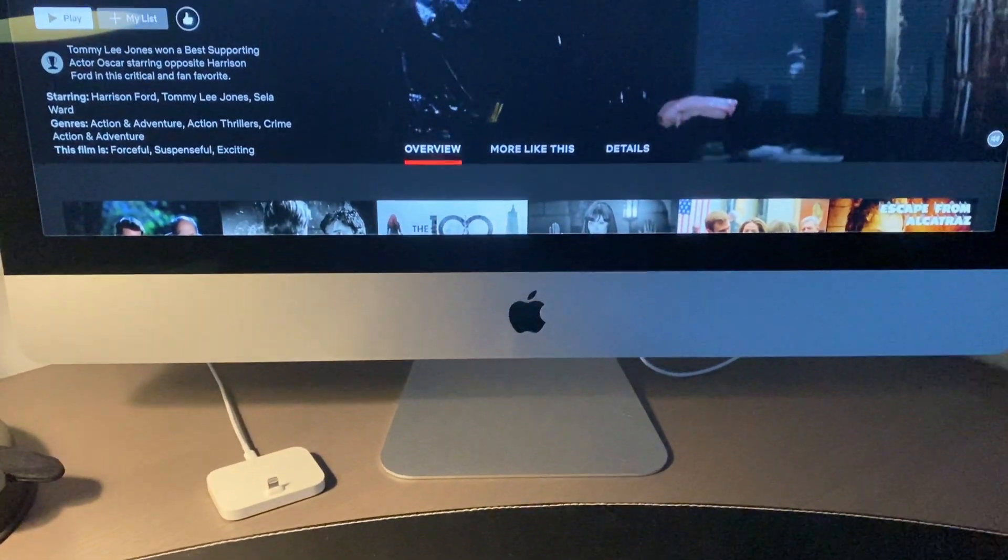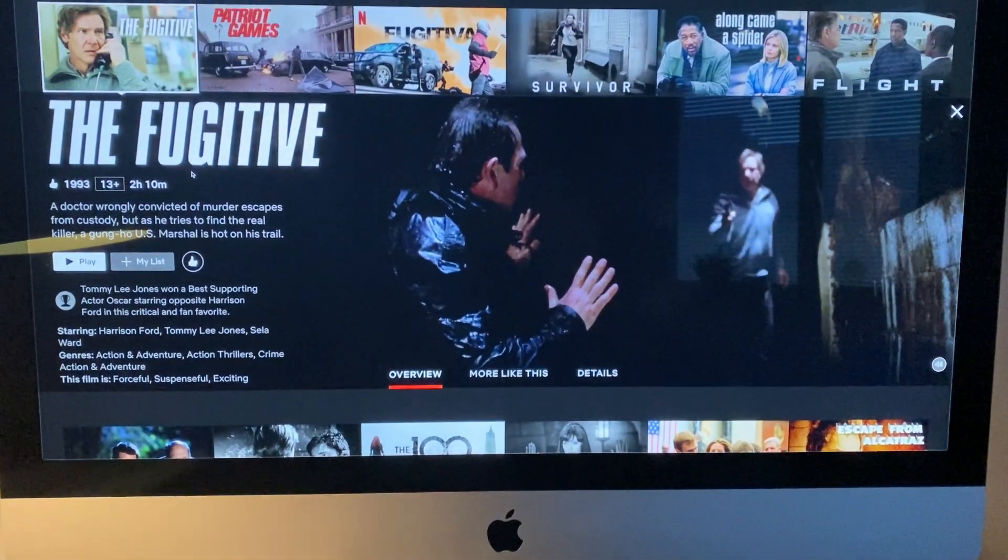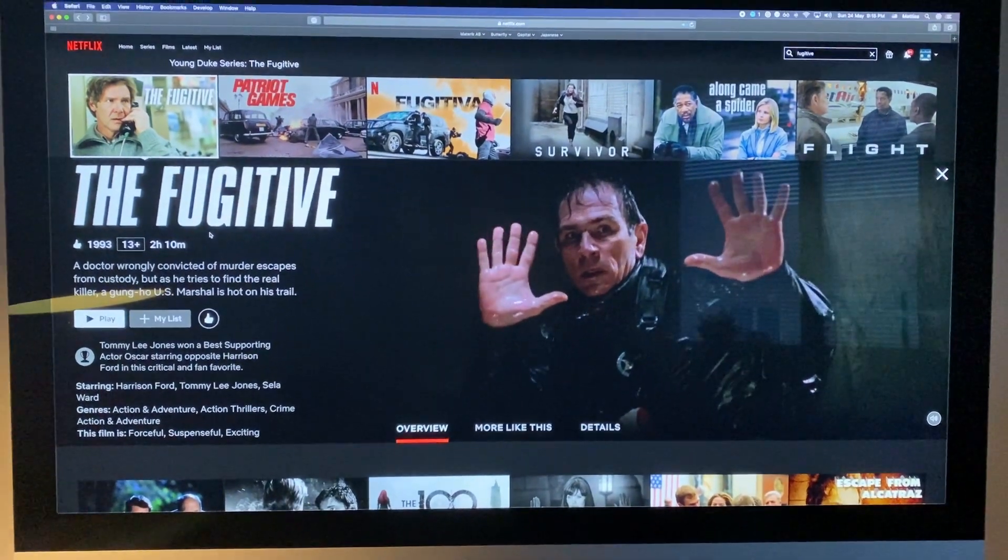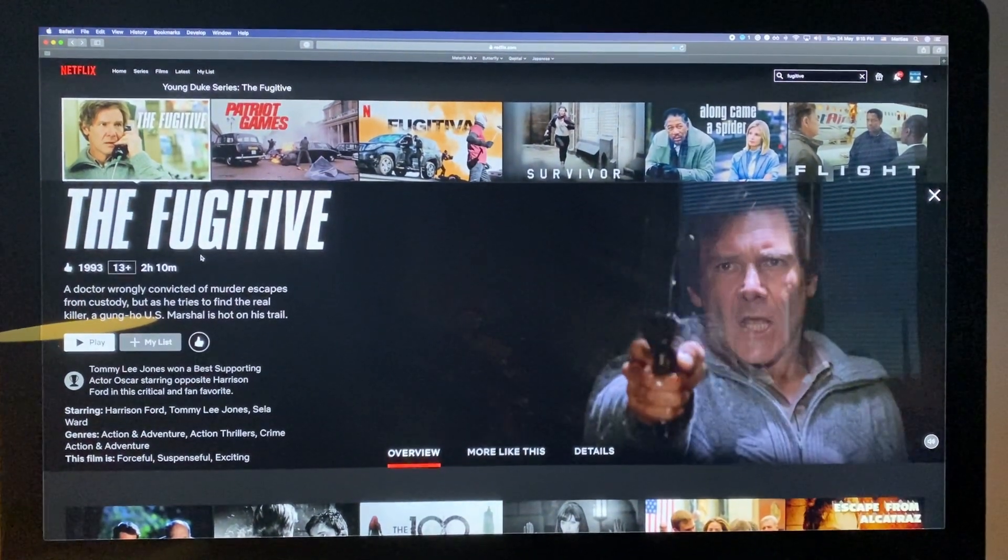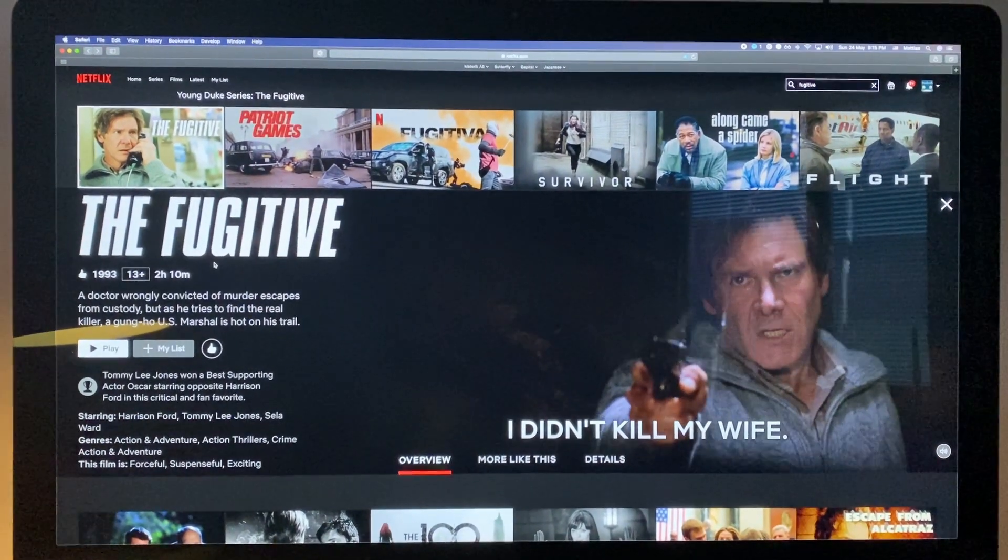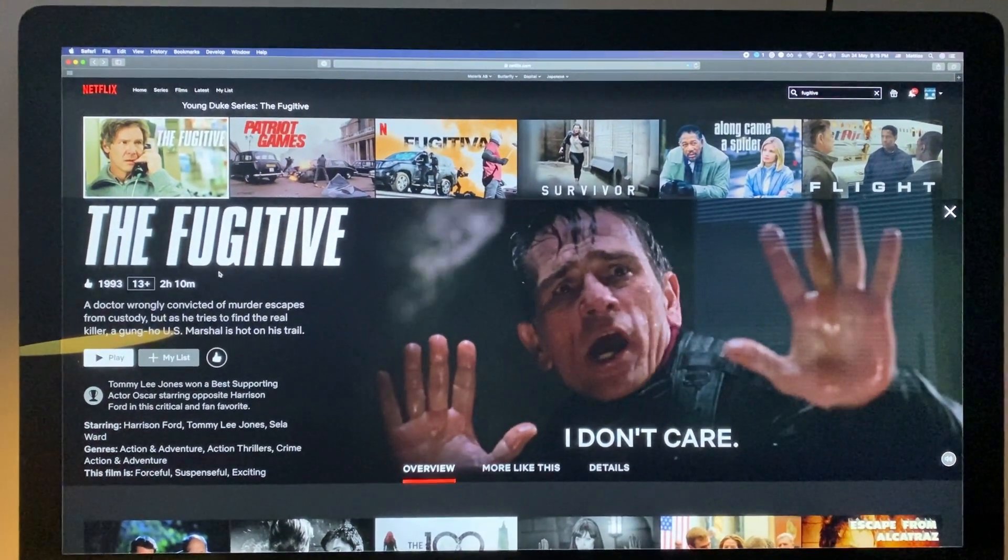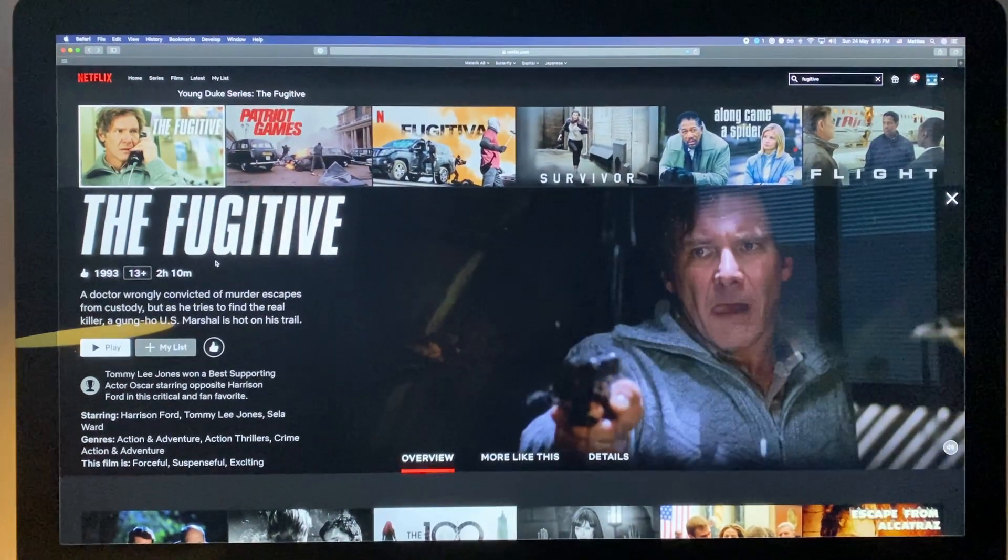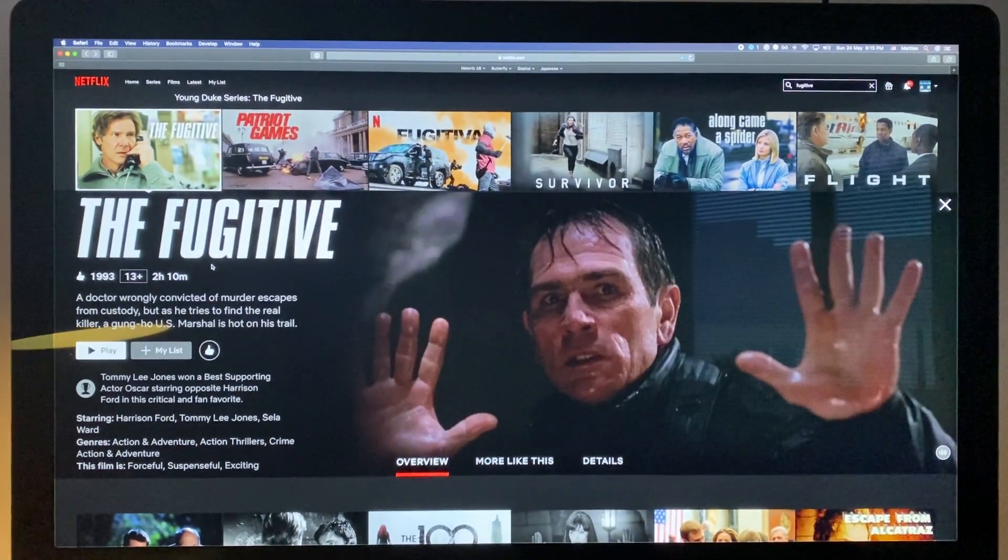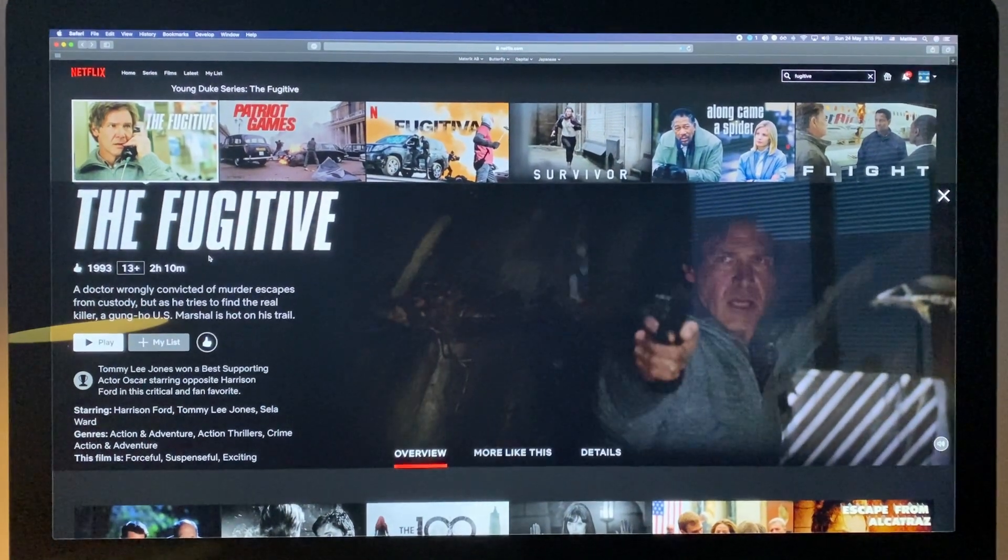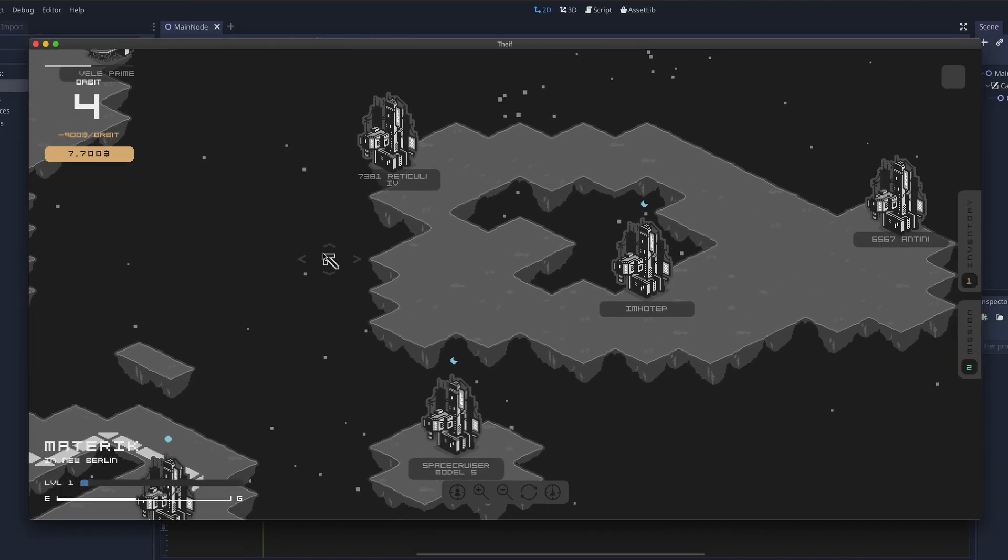For my movie recommendation I rewatched The Fugitive from '93 with Harrison Ford and Tommy Lee Jones. I have seen this one many times but last time I didn't enjoy it very much. So it was nice that I enjoyed it so much more on this rewatch. That only goes to show that your movie tastes change depending on the time and your mood. If you haven't seen it, you should. I'll see you next time. Thanks for watching.